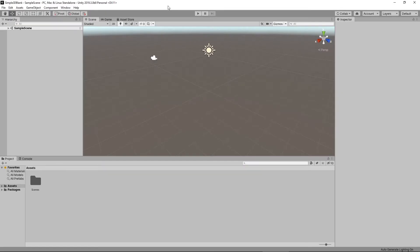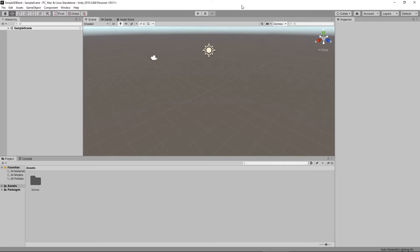Here we are finally inside of Unity. For some of you, this is the first time you've ever seen Unity, so I'm going to go through it pretty slowly. If you're already familiar with Unity, you can probably skip this particular video. This is really for people who have never worked inside of Unity before. If your window doesn't look the same as mine, you can head over to the far right-hand side, click the drop-down menu, choose Default, and that's going to set up your default layout so your panels look exactly like mine.